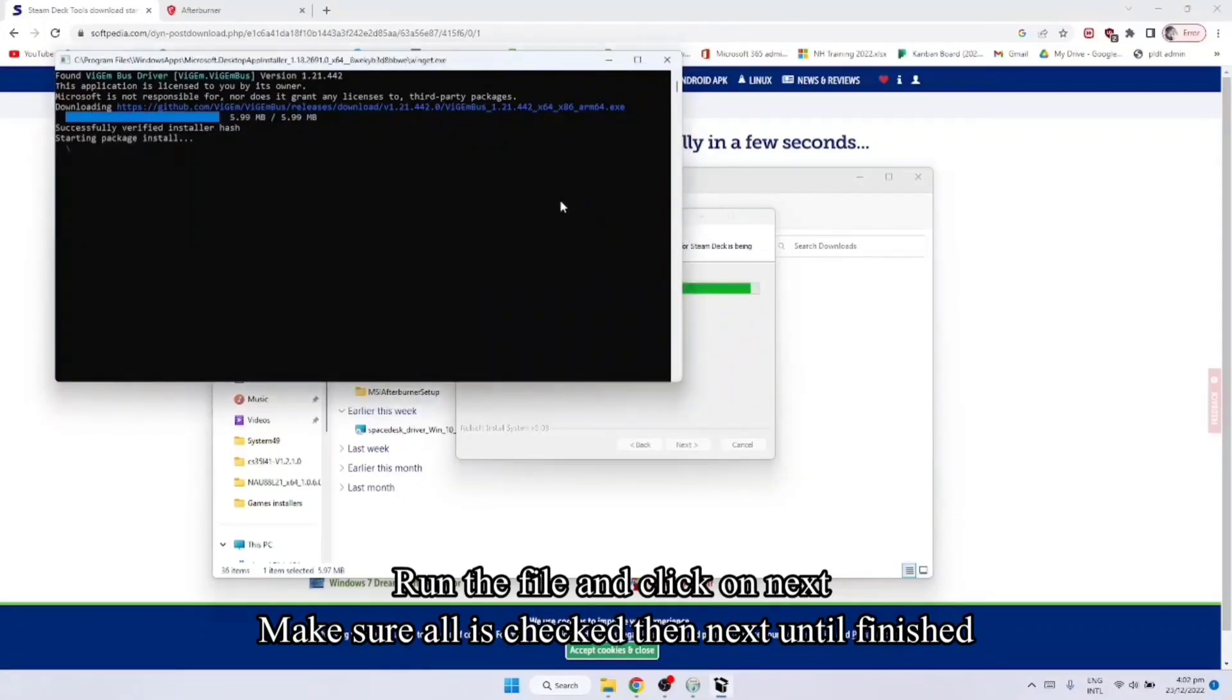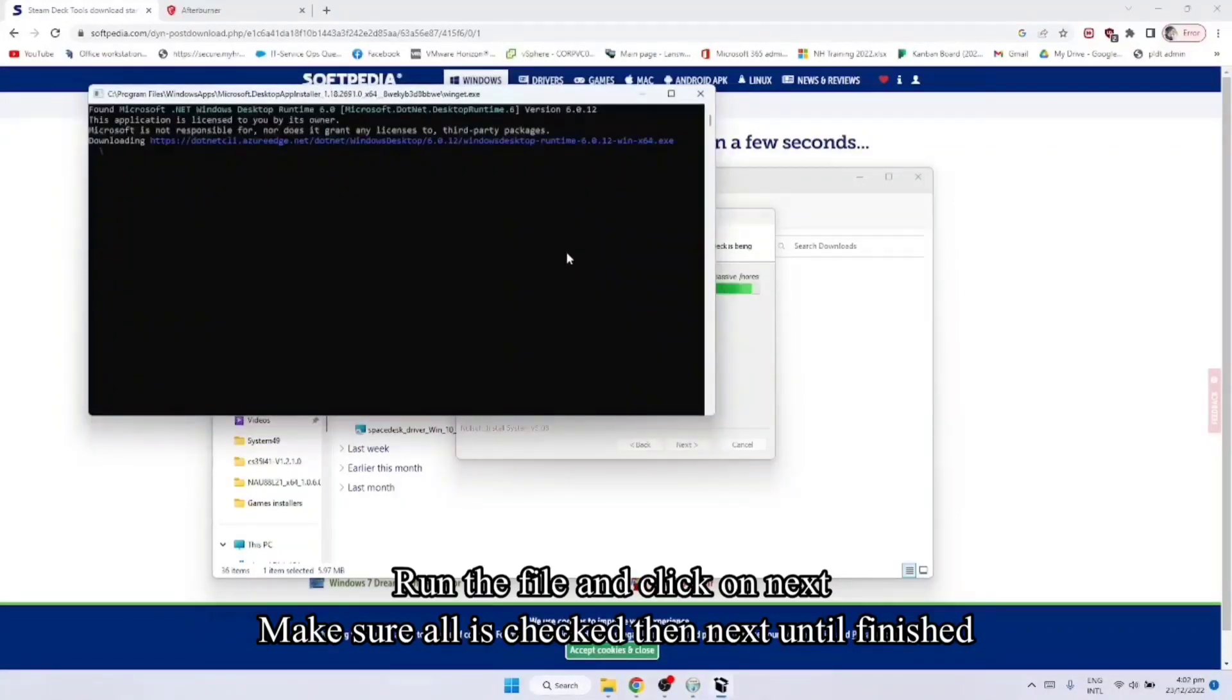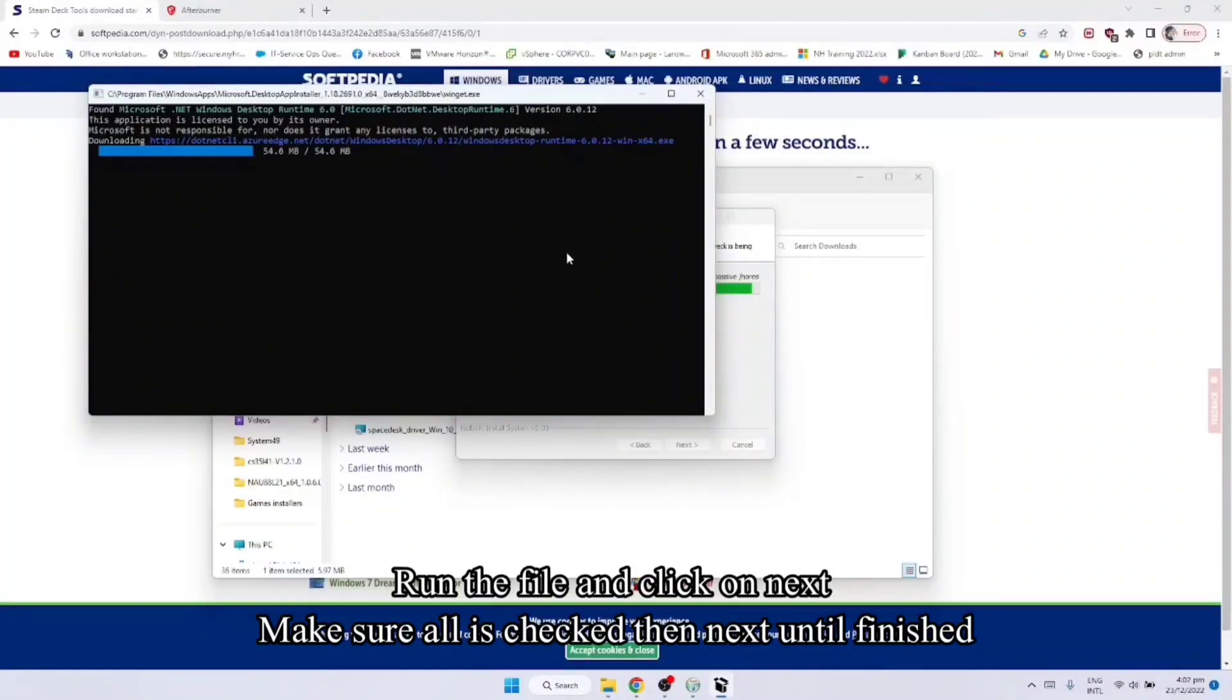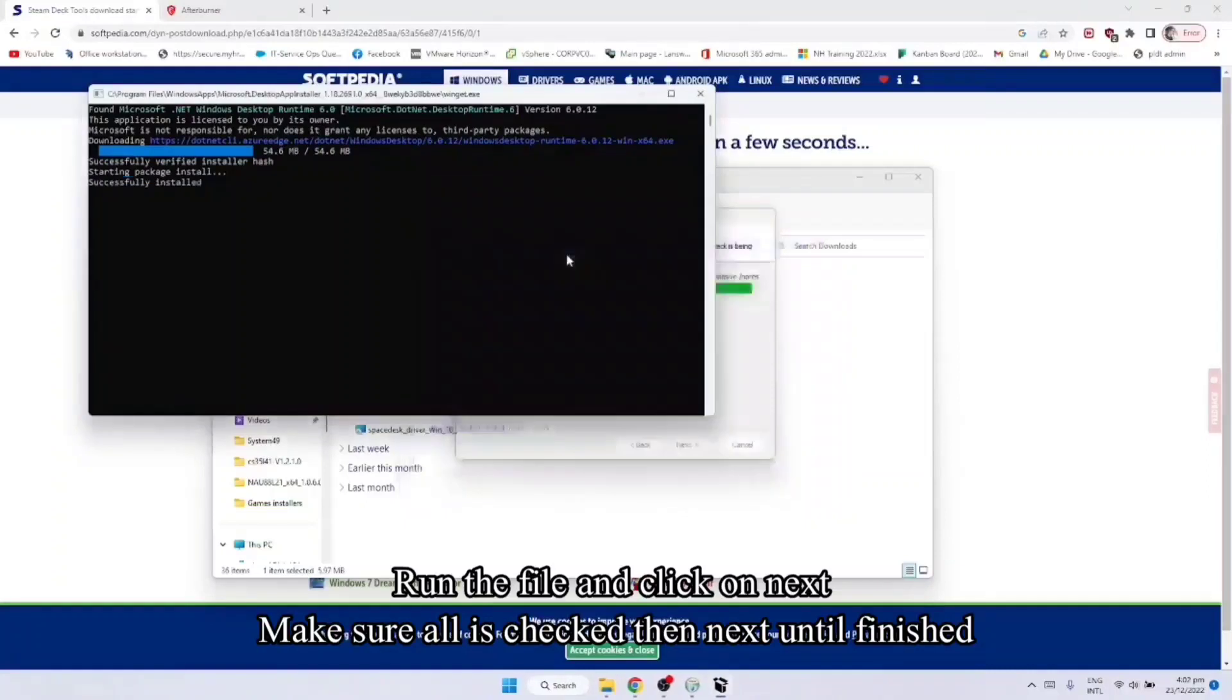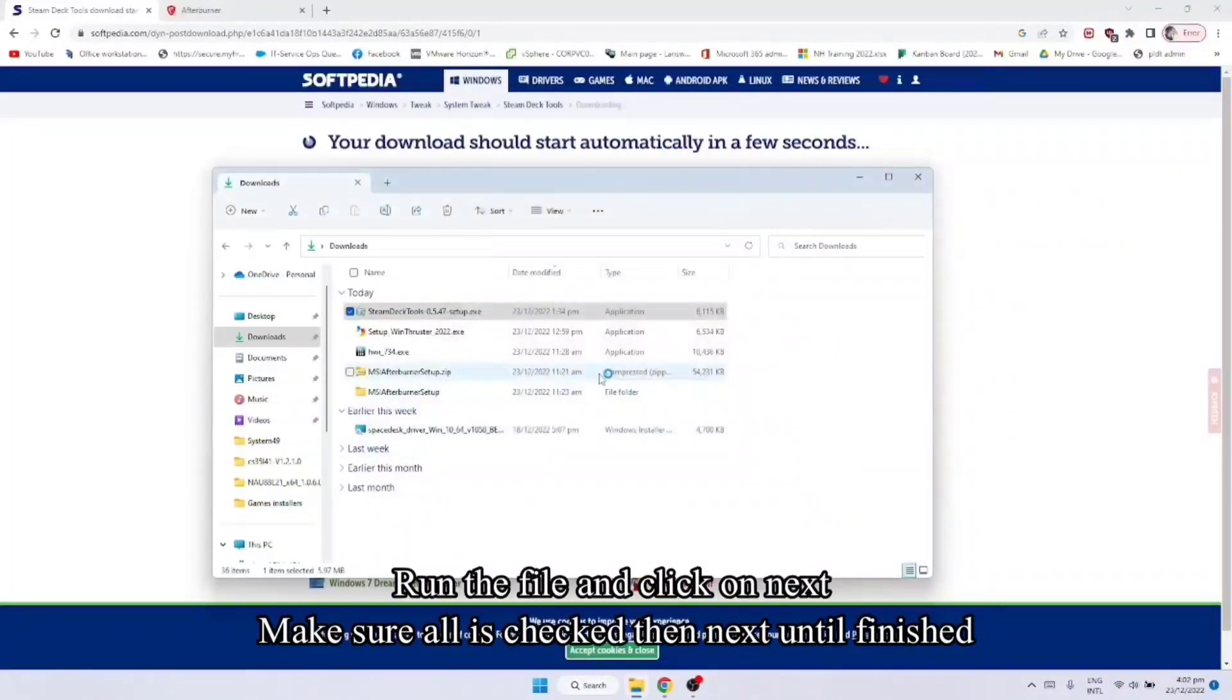Tatanong yan ng confirmation. And finish.